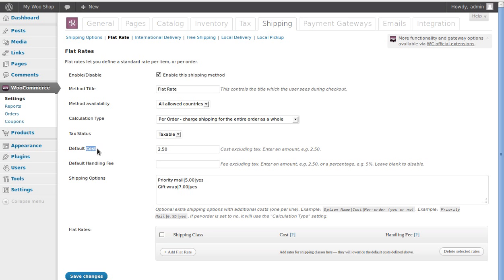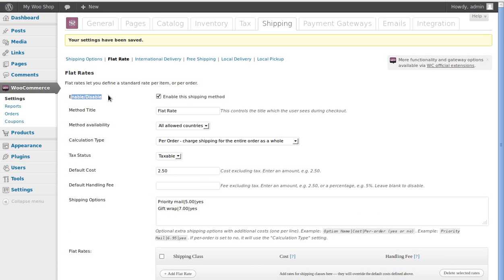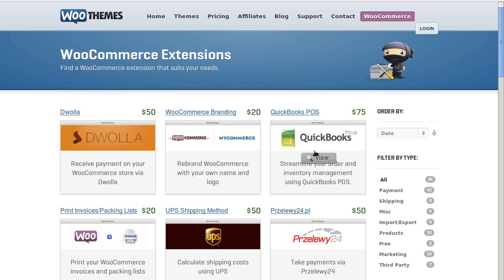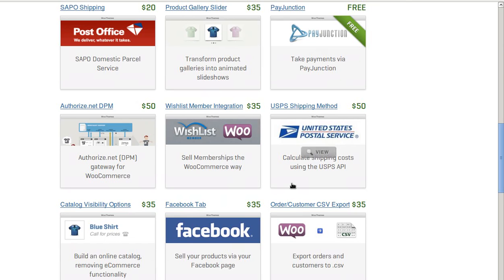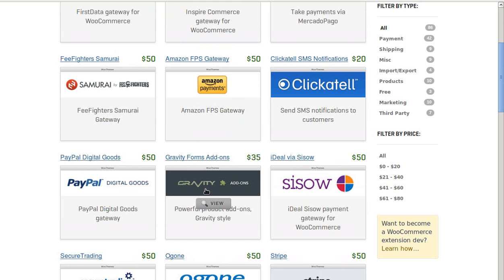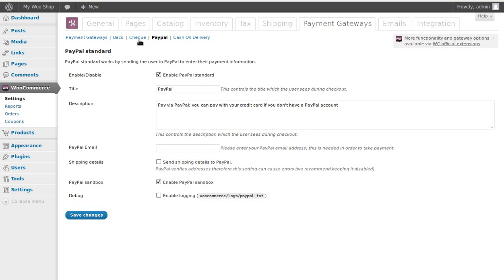Now we've got two lots of shipping options and the basic price, so let's save our changes. Make sure you click the Enable or Disable checkbox to enable the shipping method — if you don't enable it you won't be able to use it. Now we're moving on to payment gateways. You can get a lot of extra WooCommerce payment gateways — things like Amazon Payments. We're just going to add a PayPal one: click the PayPal tab, put in your PayPal details, then click Save Changes.